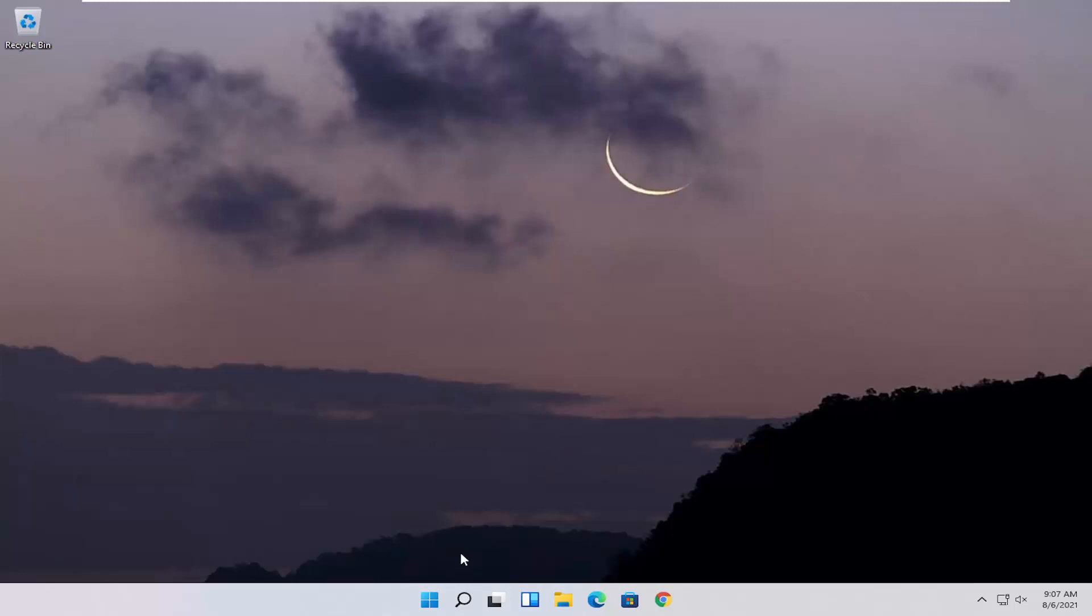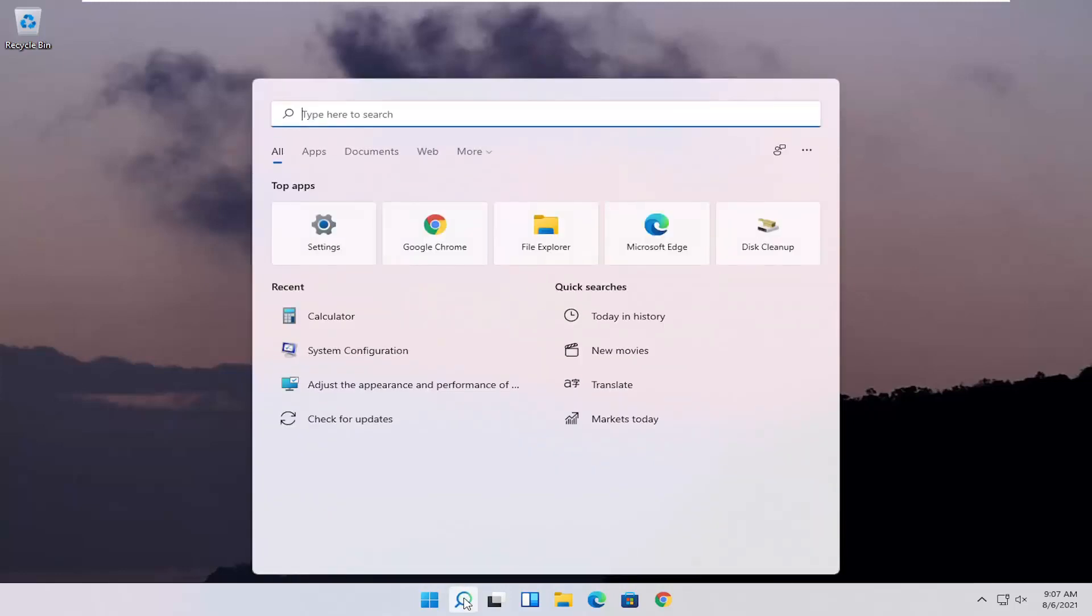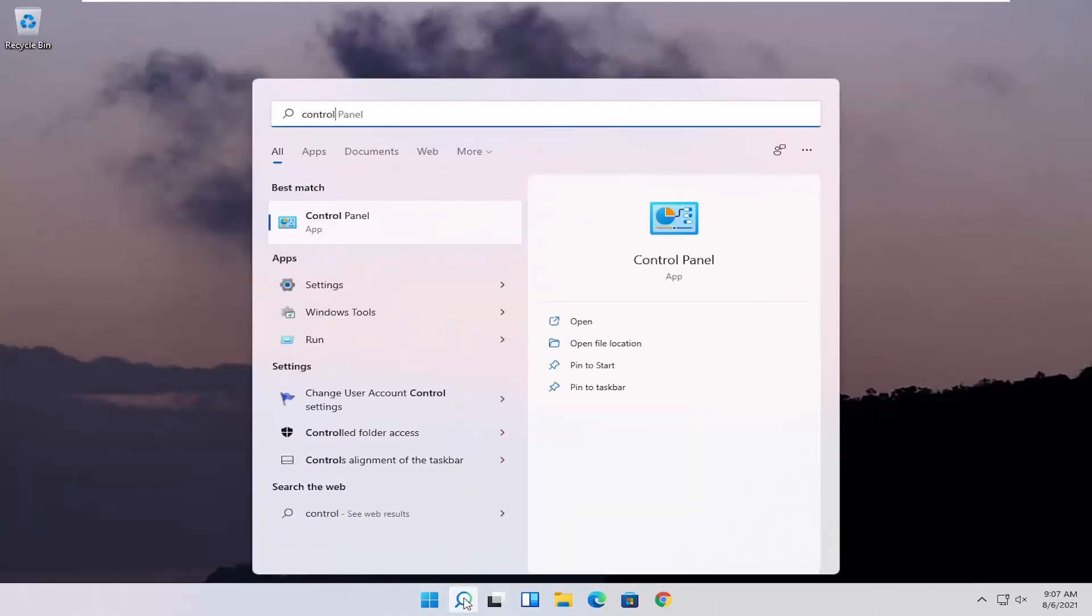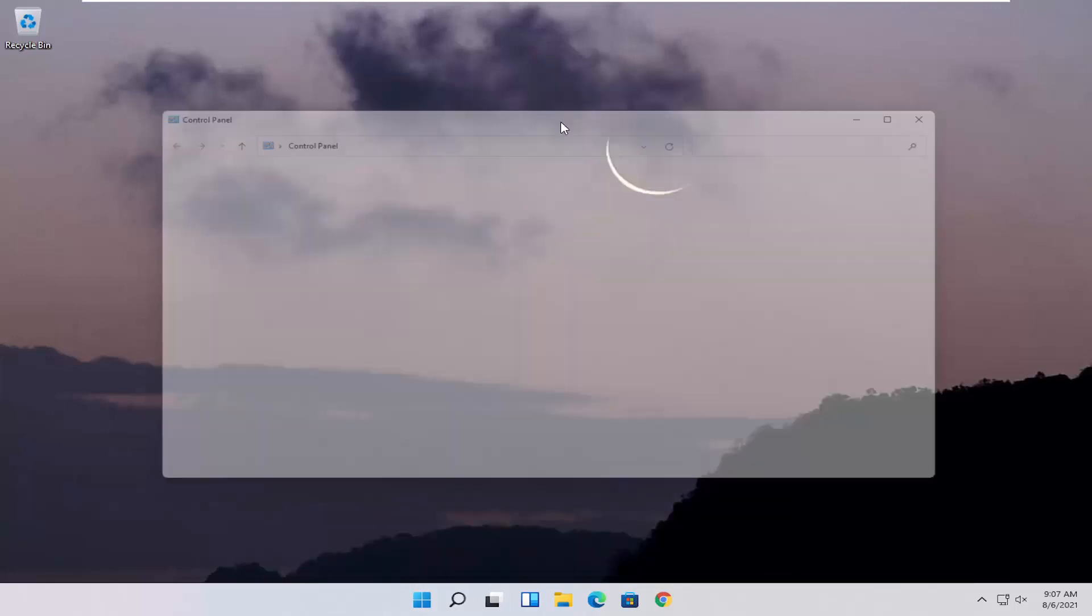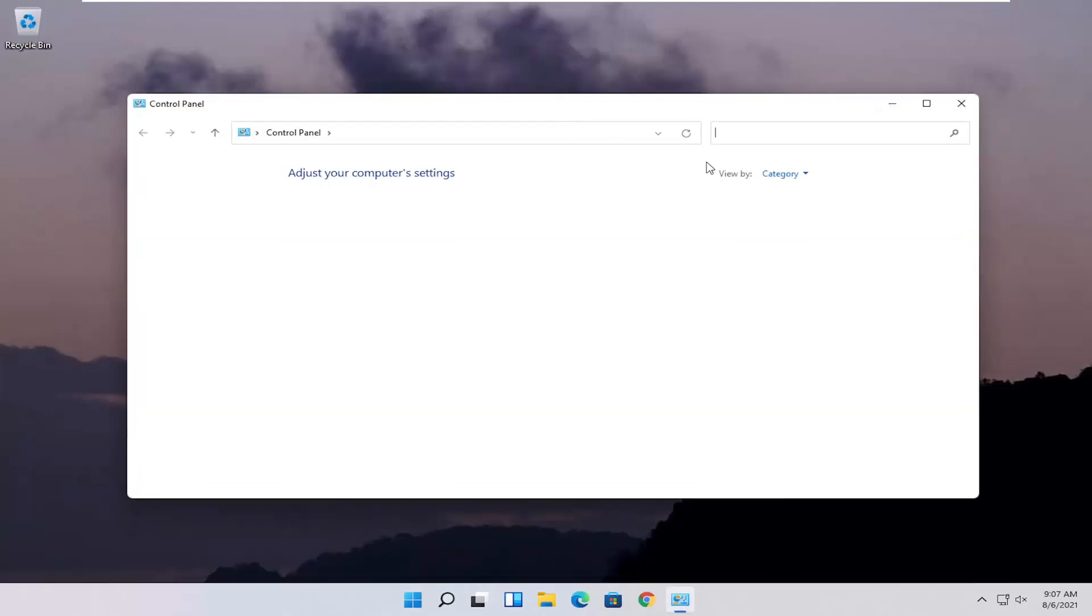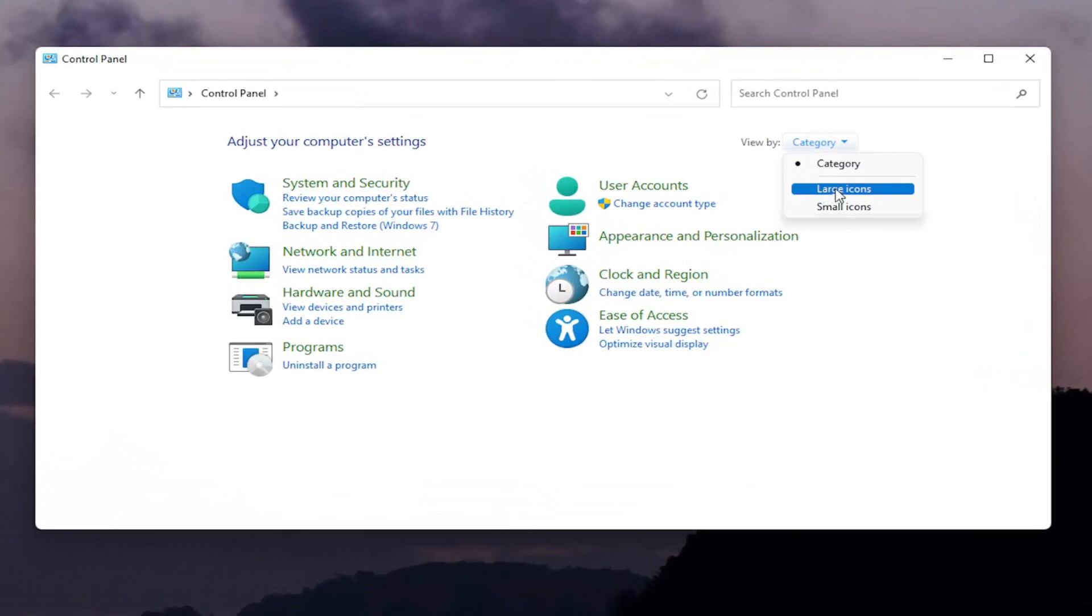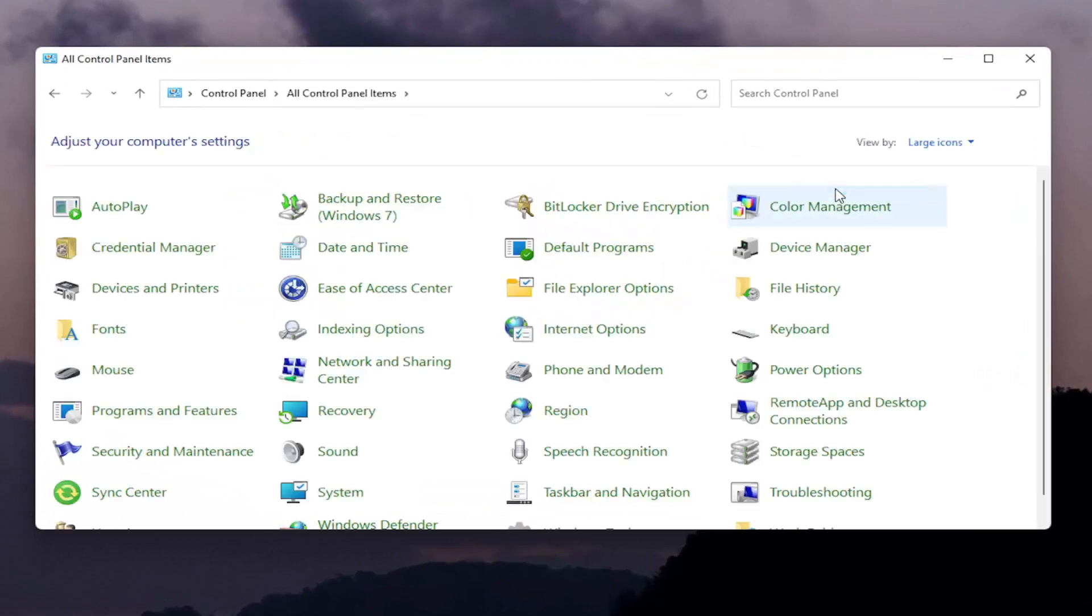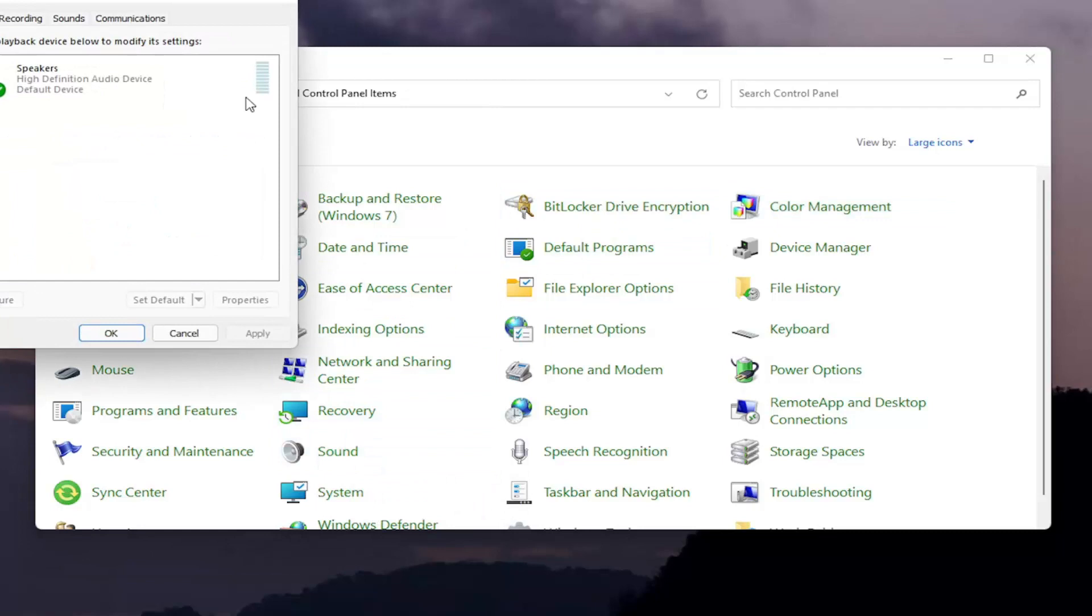All you have to do is start by opening up the search magnifying glass, type in control panel. The best result should come back with control panel, go ahead and open that up. You want to set your view by to large icons, and then select the sound entry, so go ahead and left click on sound.